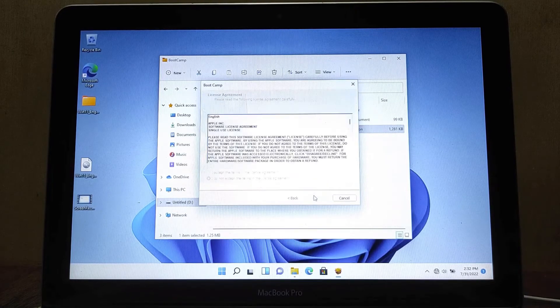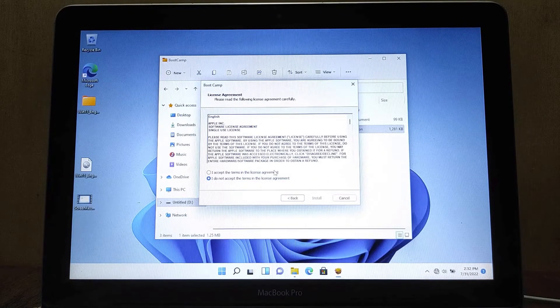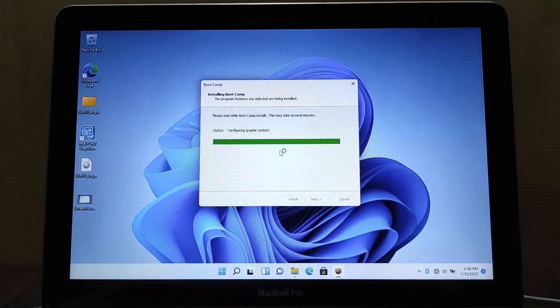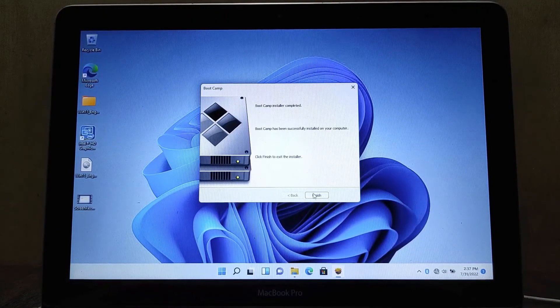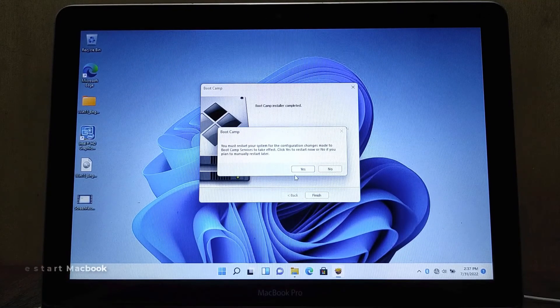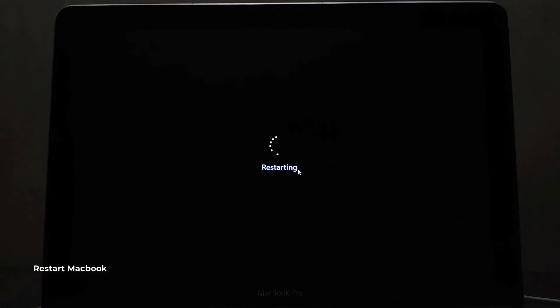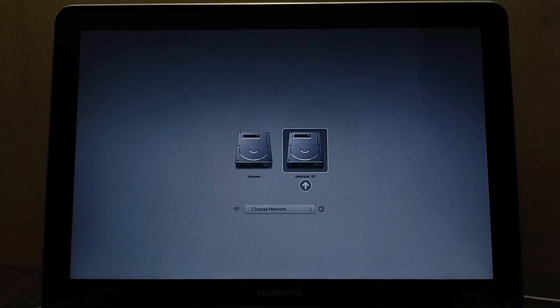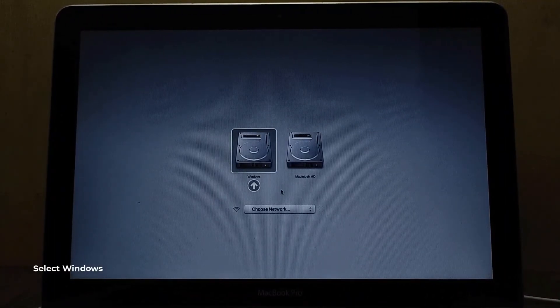In the welcome window, click the next button. Then click on I accept the terms in the license agreement. Then click the install button. The Windows support installation process is complete — click the finish button. Click yes to restart the MacBook. Once the MacBook screen turns gray, press and hold the option key until the boot menu options appear, then select Windows to boot into Windows 11.